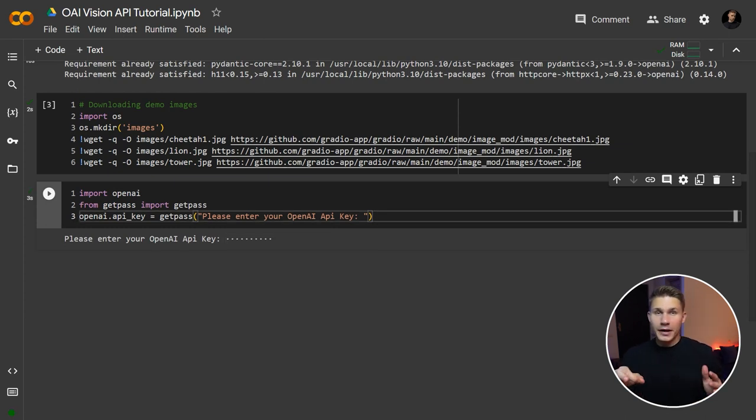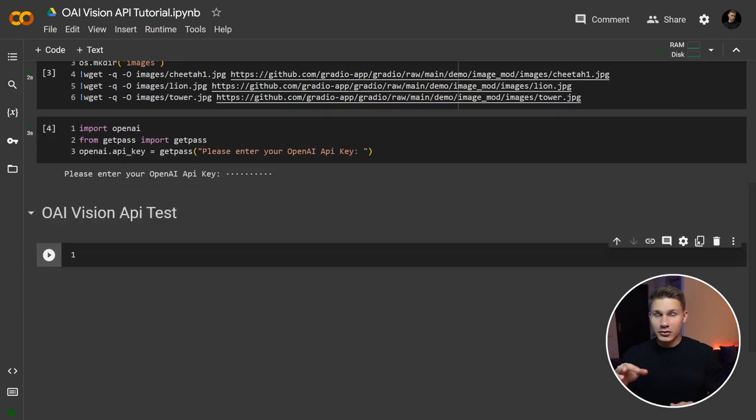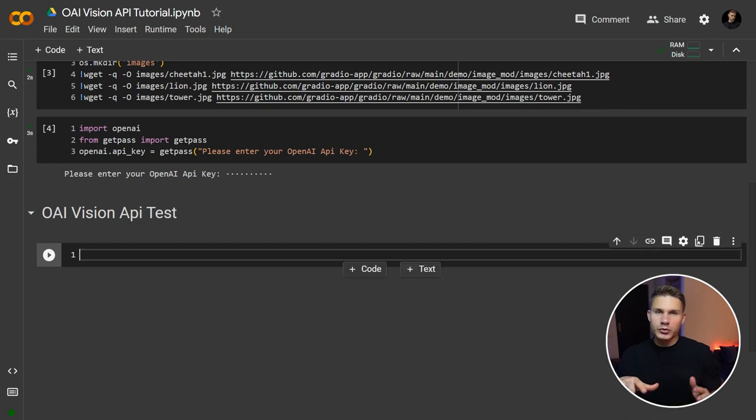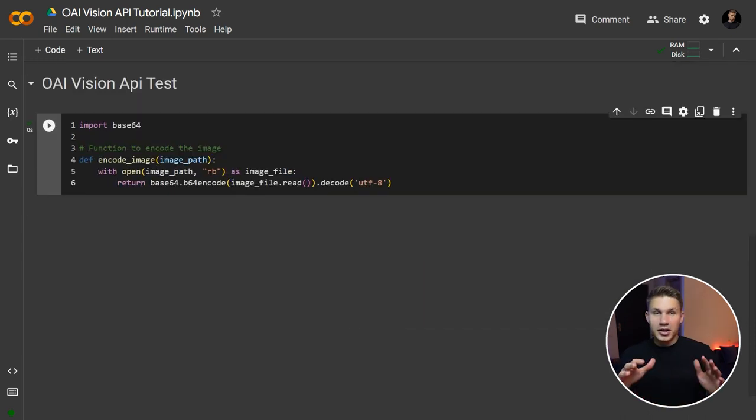Now, before we can pass the images to OpenAI, we need to encode them, for which we will use a special function named Encode Image.